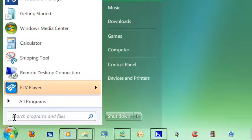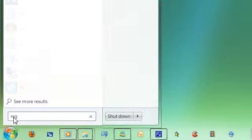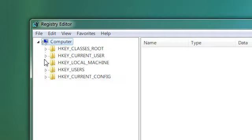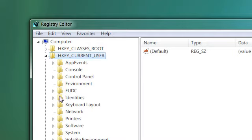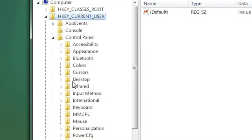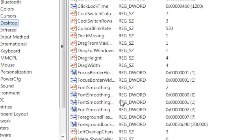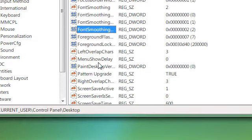So I'm going to regedit. The registry editor is regedit. Go to HKEY_CURRENT_USER, Control Panel, and then click on Desktop, then find MenuShowDelay.